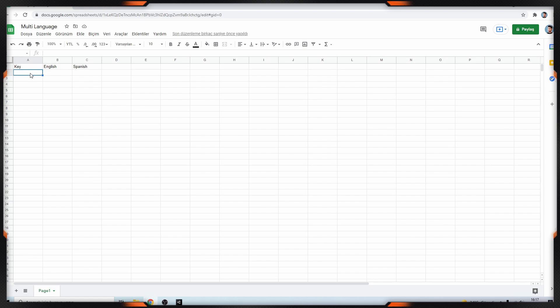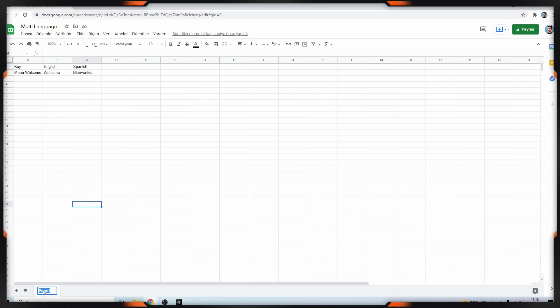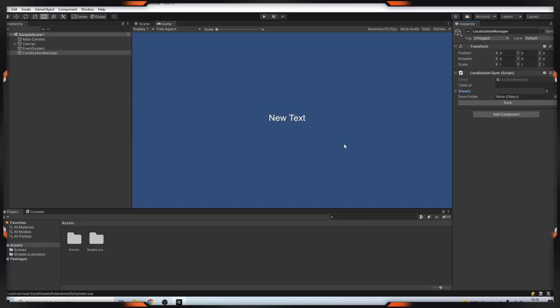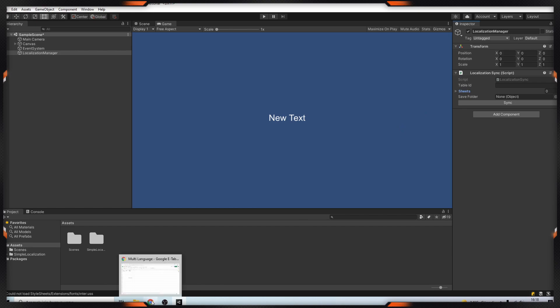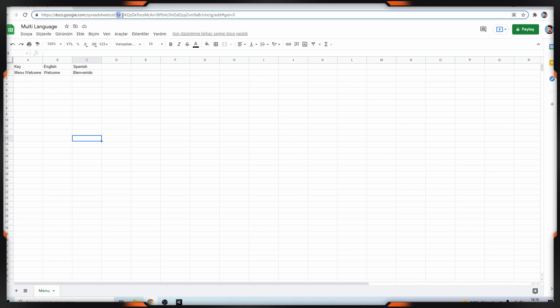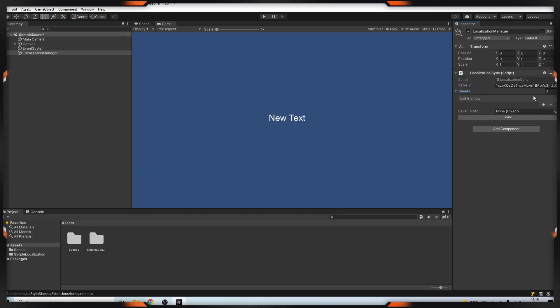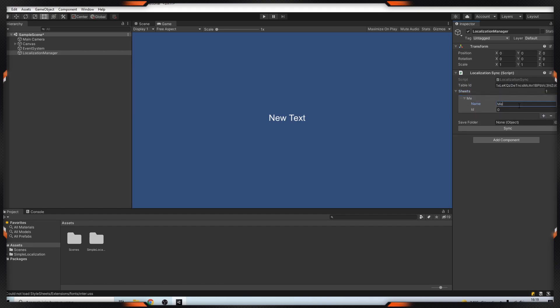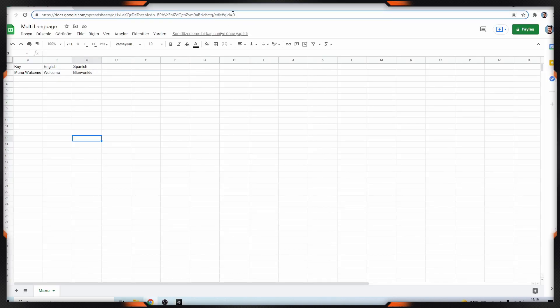For this I'm adding my key. Okay, we are ready. I'm changing my page name to menu. I'm opening Unity. Here we have to add our table ID. Table ID is here. Go back to Google Sheets, so copy this path. This is our table ID.